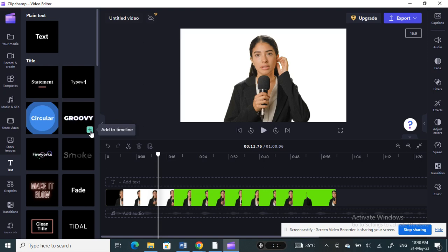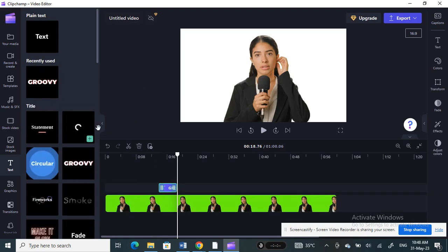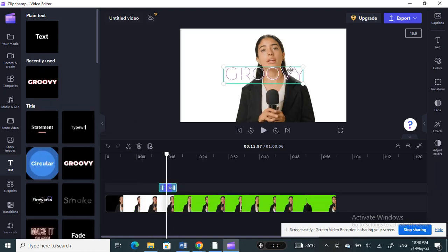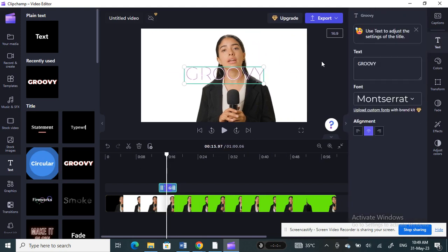Choose any style or format you want — I'll pick one I like and add it to my timeline. Then click on it and edit the text.